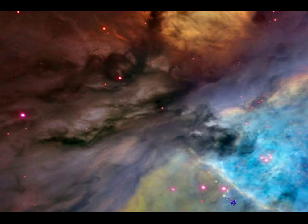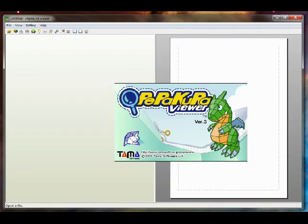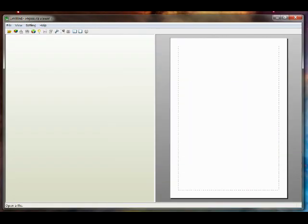This will be a quick tutorial to show you how to save a PDO file to a PDF file. You need Pepecura Viewer — you don't need Pepecura Designer. You can use the free viewer program. Everything you need is built right in.